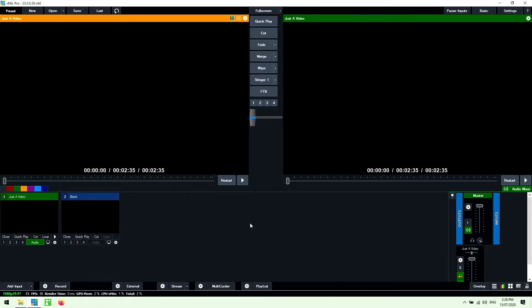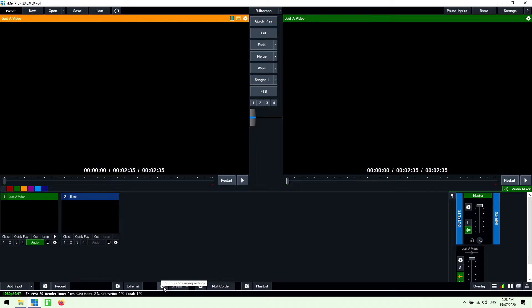So now that we have our video file in our production we just need to go through and set up the streaming. So down the bottom of the mix we have a streaming section. Just click on the little gear icon next to it that allows us to configure our streaming settings.